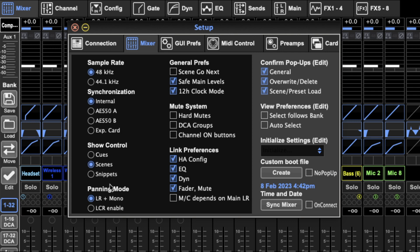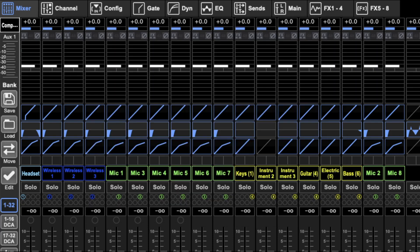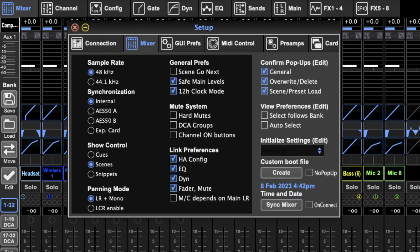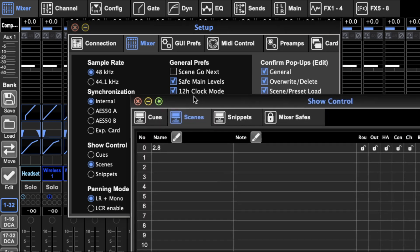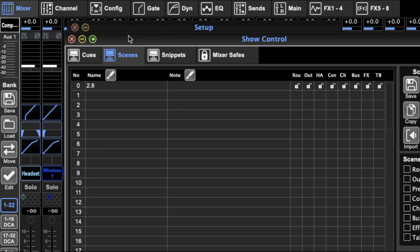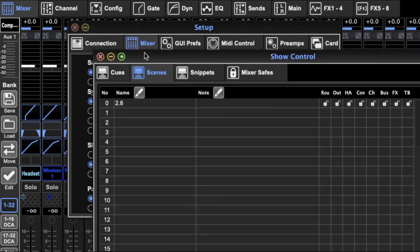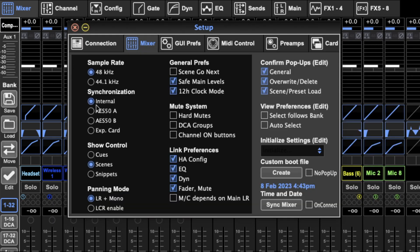Show control controls what scene or page comes up when you press the show control button, view show control. You can either go to the cues page, scenes page or snippets page. So I just hit the scenes button and I get the show control window and it takes you straight to scenes, but if it was set somewhere else I would get the queue if I set it to cues, cues would come up first or snippets would come up first.